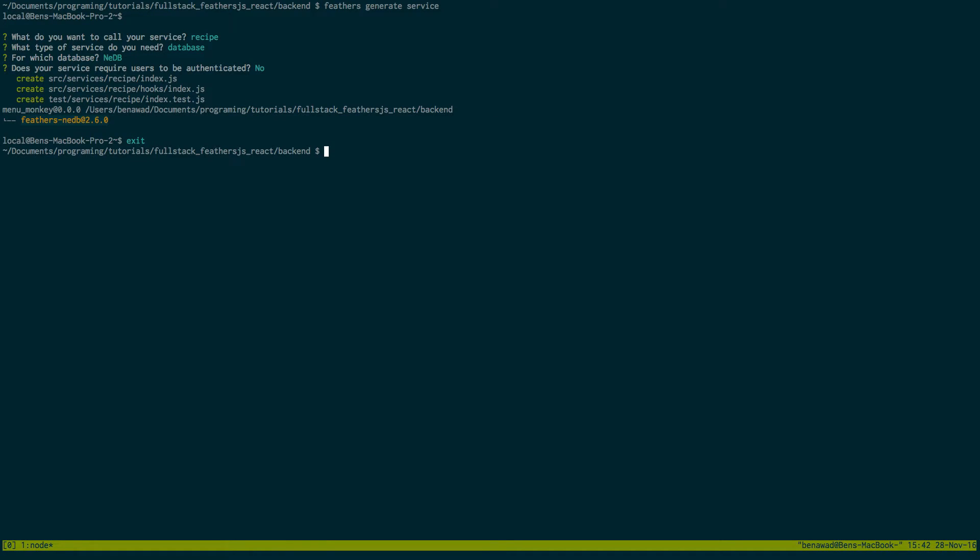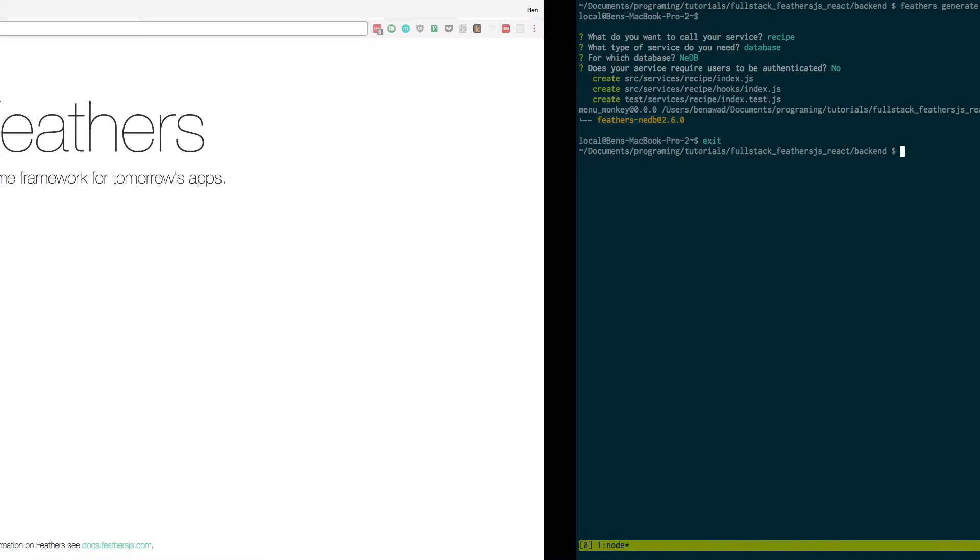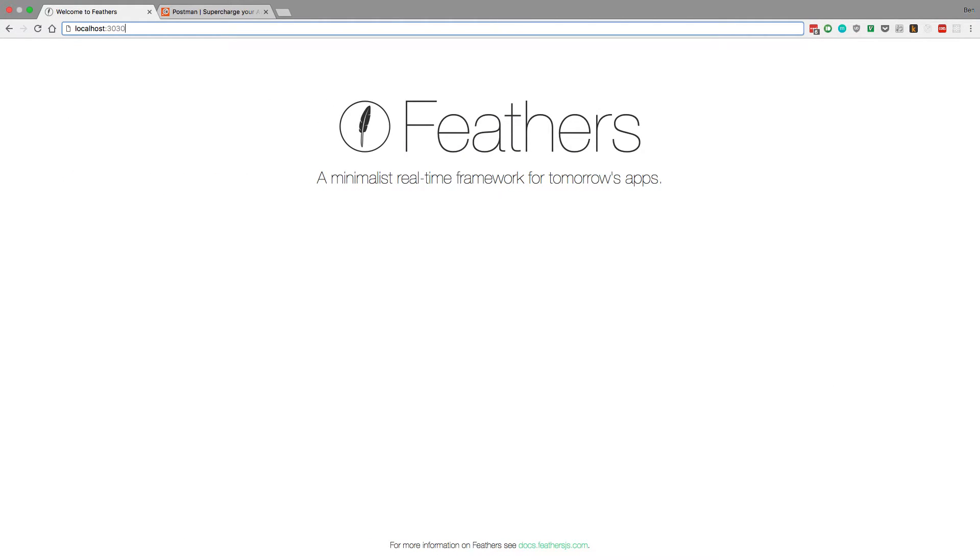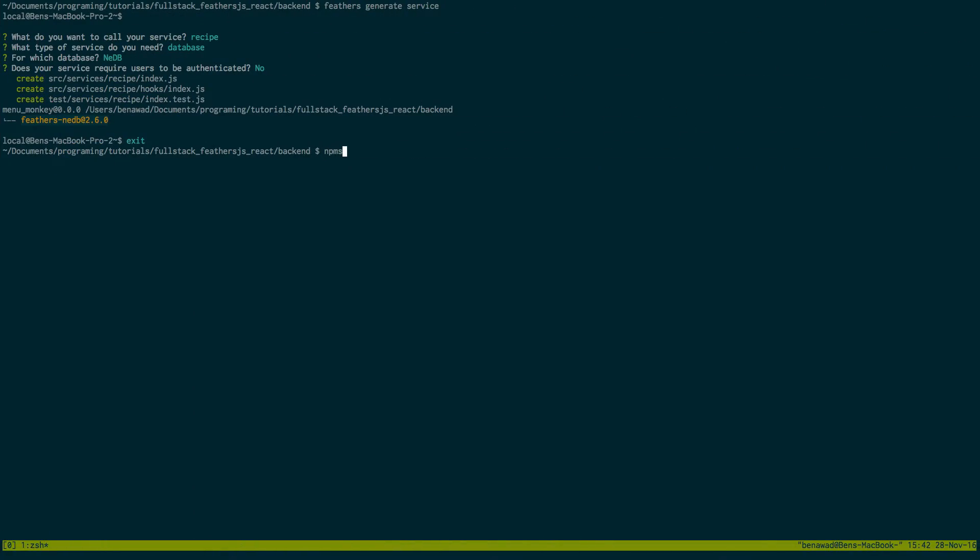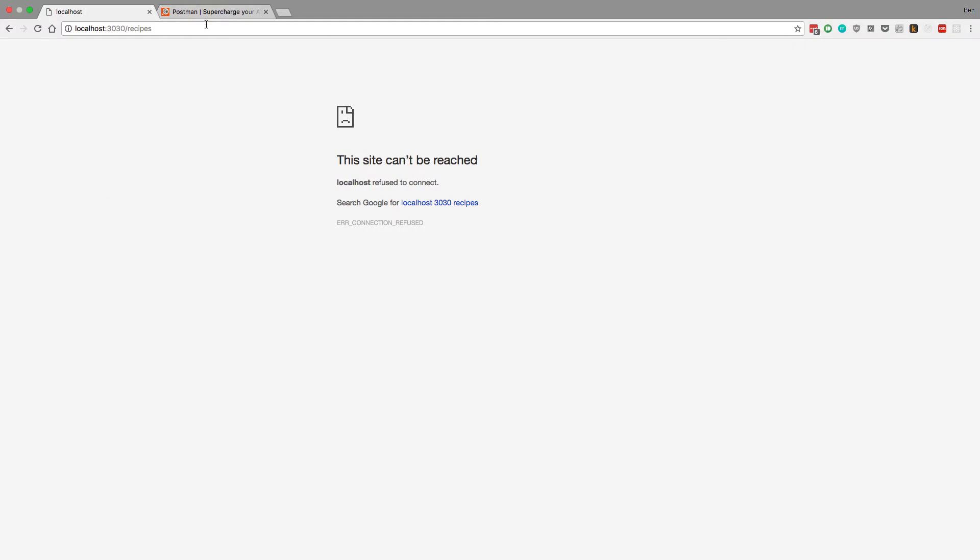Now that that's there, that's great. Now if we go to slash recipes, it should give us a, we forgot to start the server, start the server back up. Now if we go to recipes, it should return us some JSON. Awesome. So what this did is we set up an endpoint. When we go to slash recipes, it goes and looks for the recipes endpoint and returns five recipes. Now how do we actually add recipes?